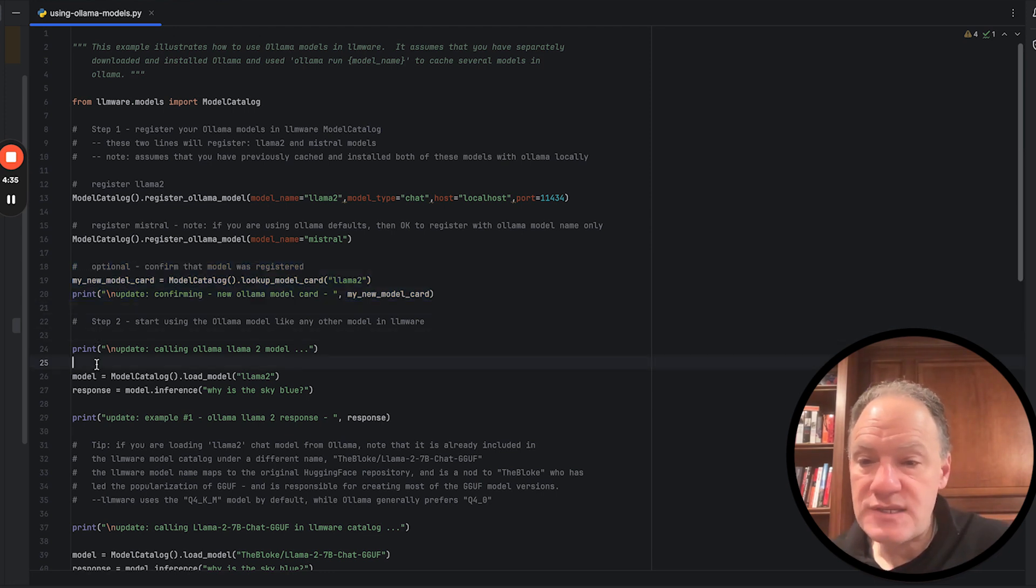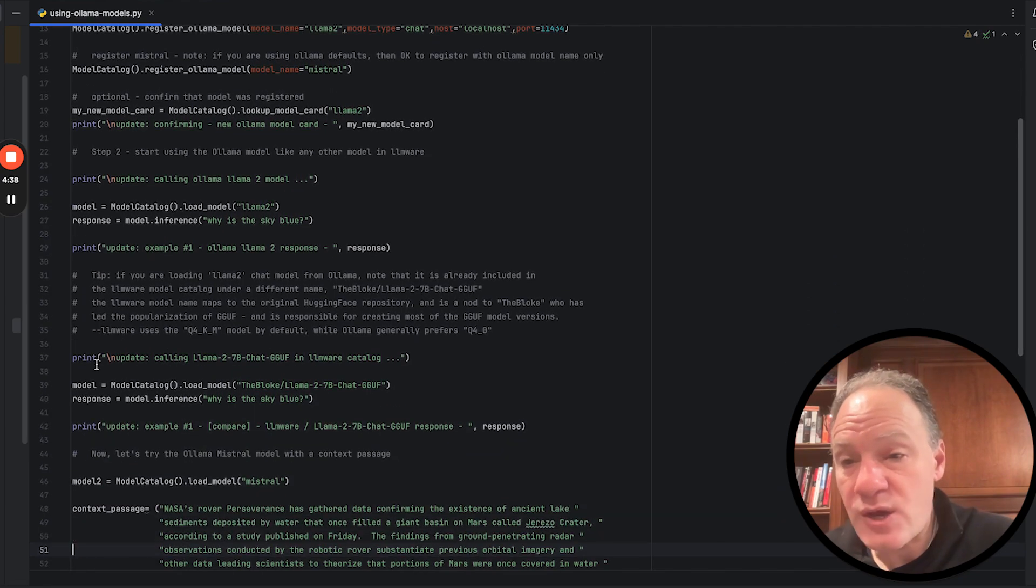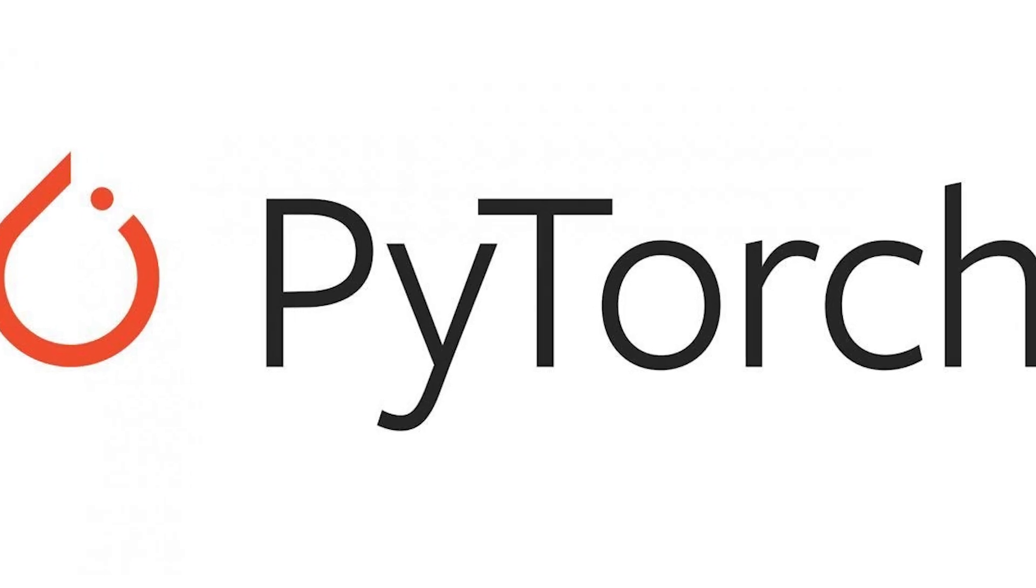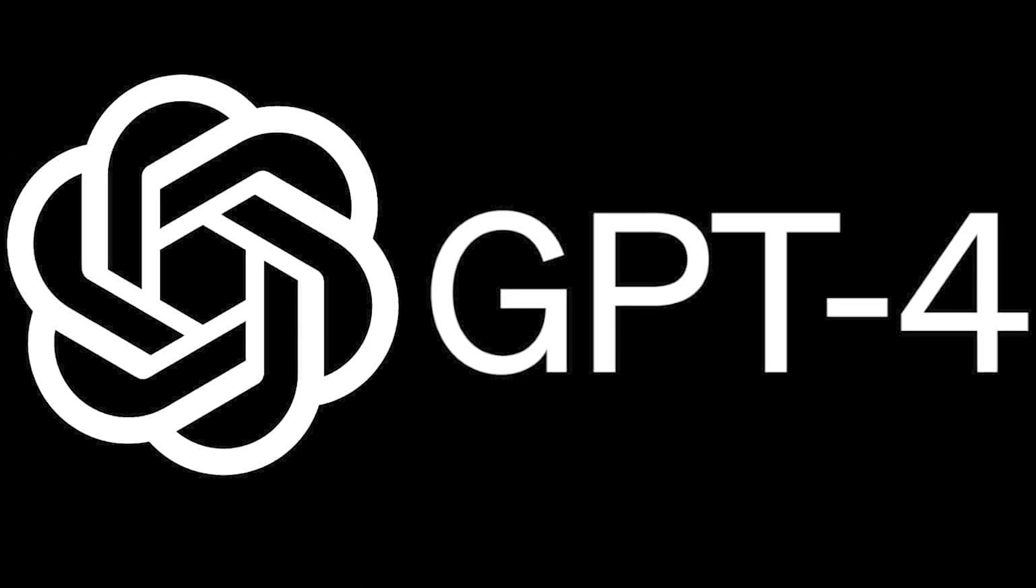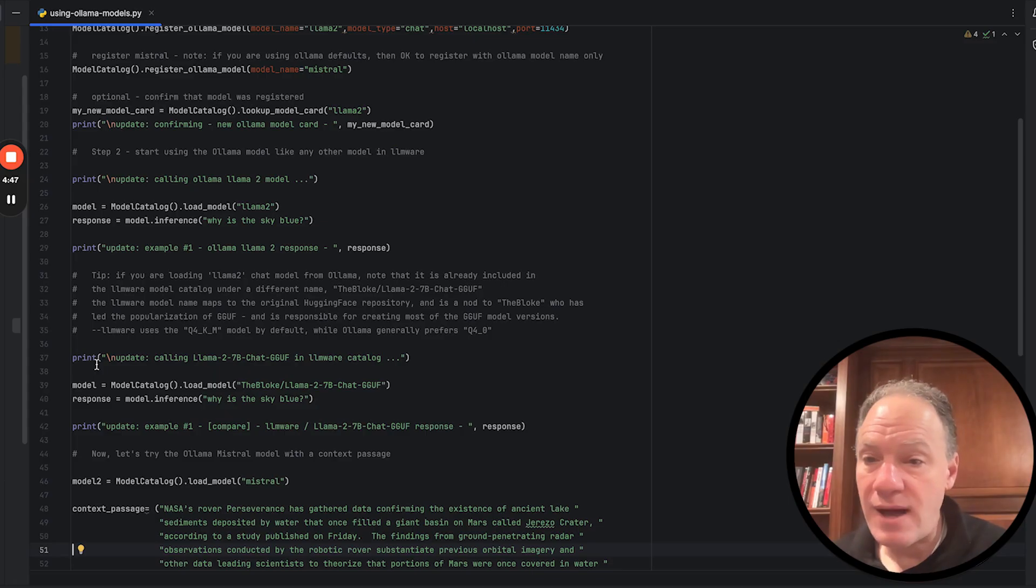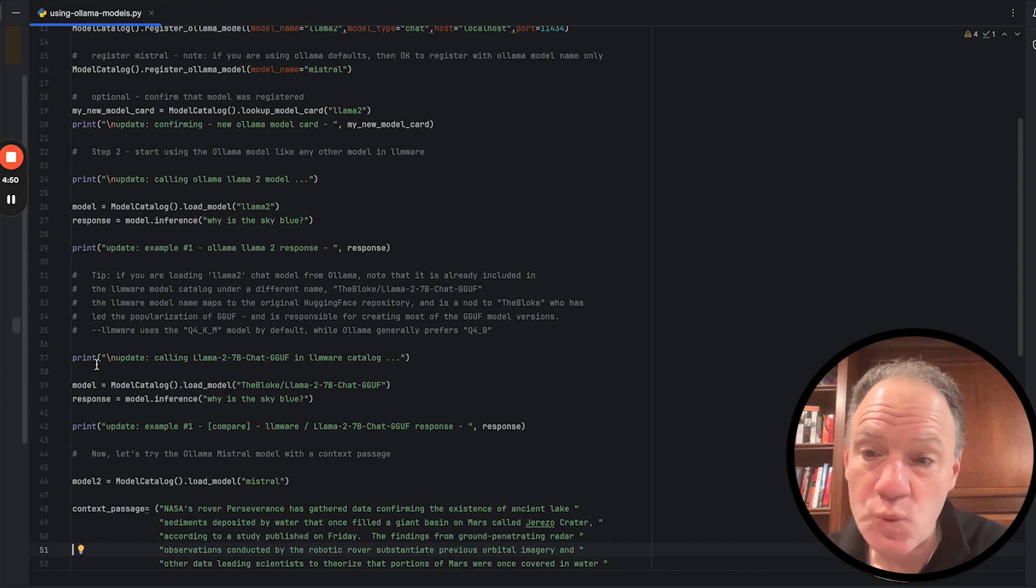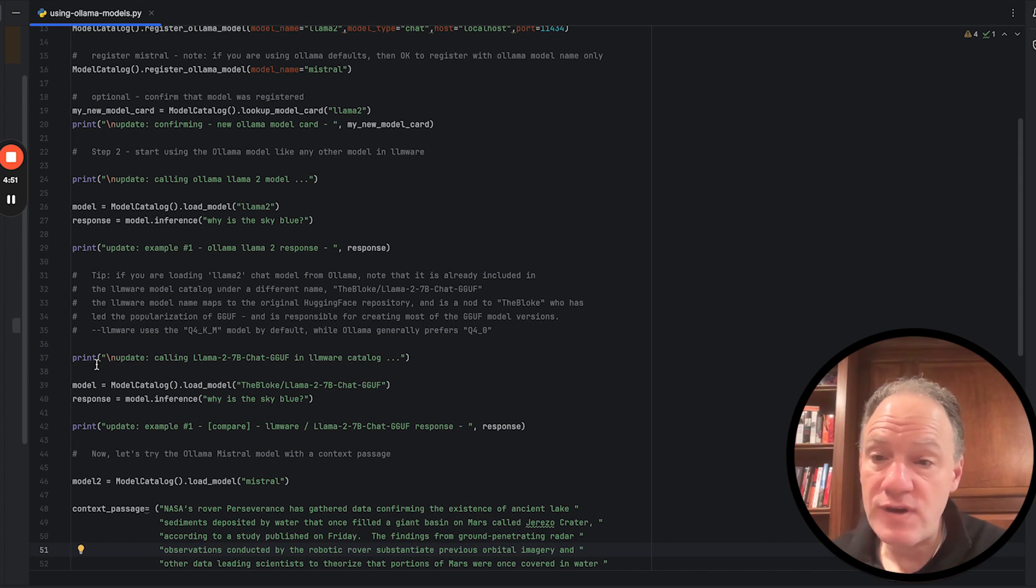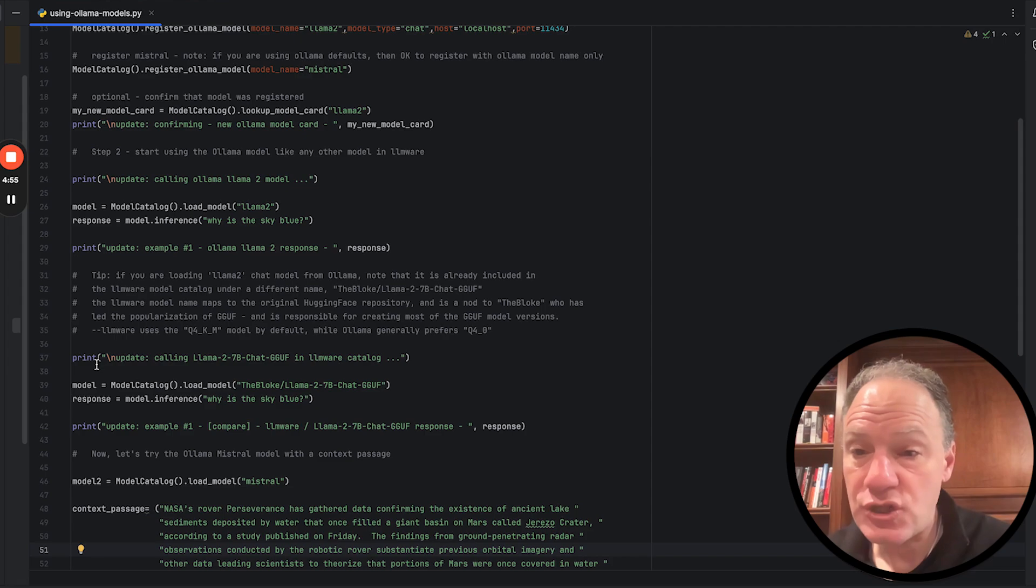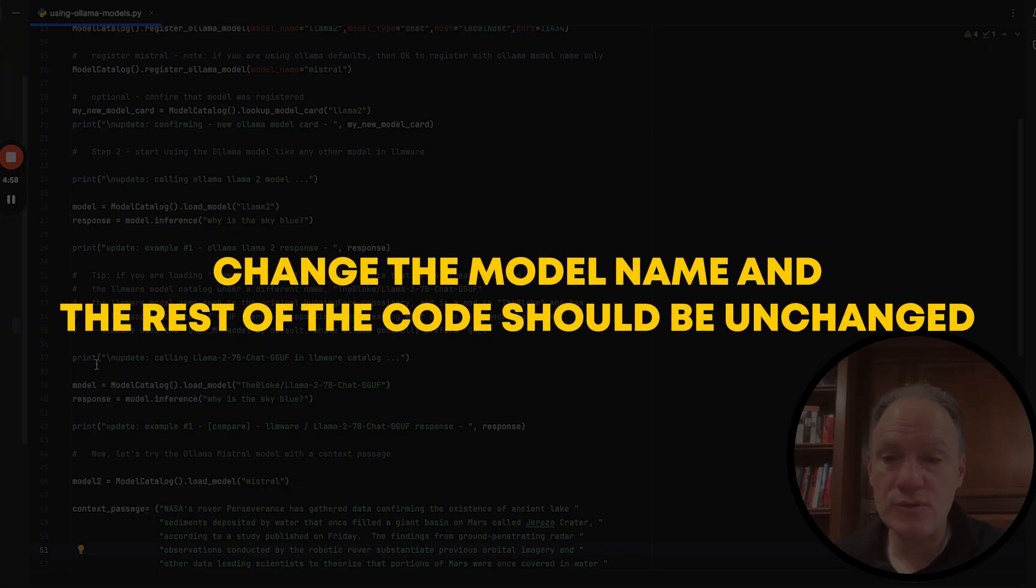And then what we're going to do when we get to step two is we can start using this model the same way we would with an LM Studio model, a PyTorch model, API-based model like GPT-4. Our model abstraction is if it's in the model catalog, you shouldn't have to worry about the configuration and the implementation details. And in any given workflow without changing the code, change the model name and the rest of the code should be unchanged.